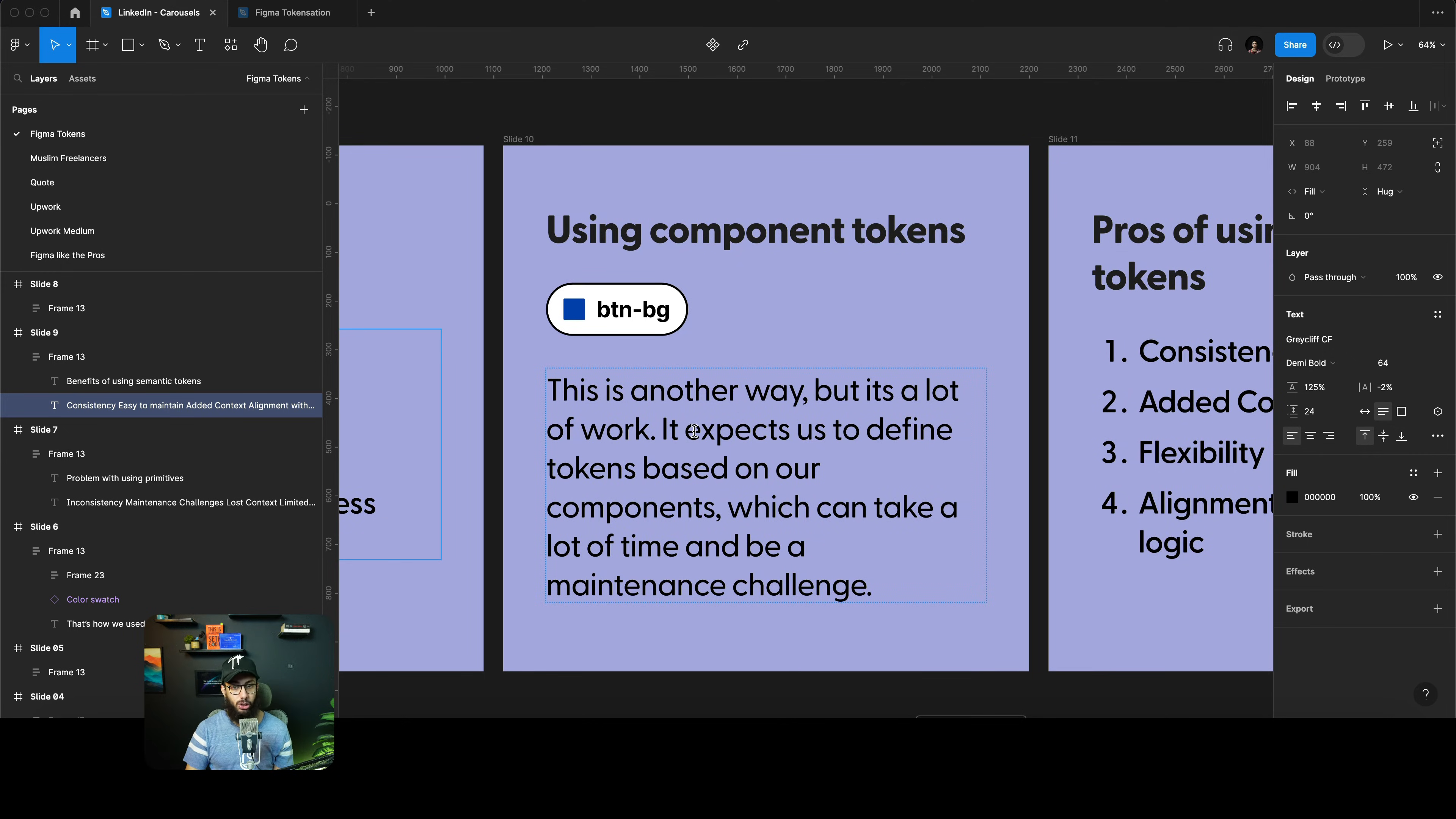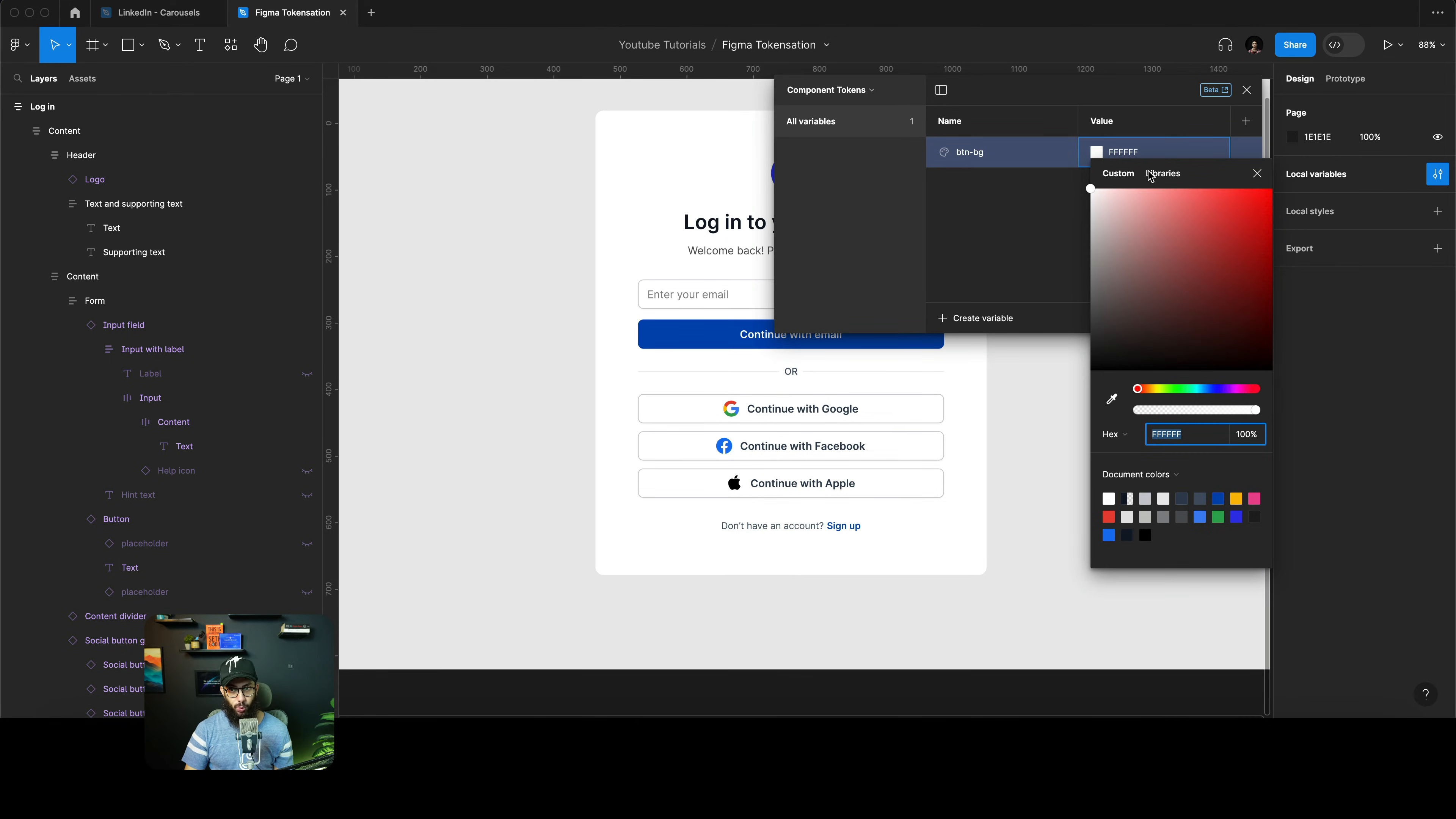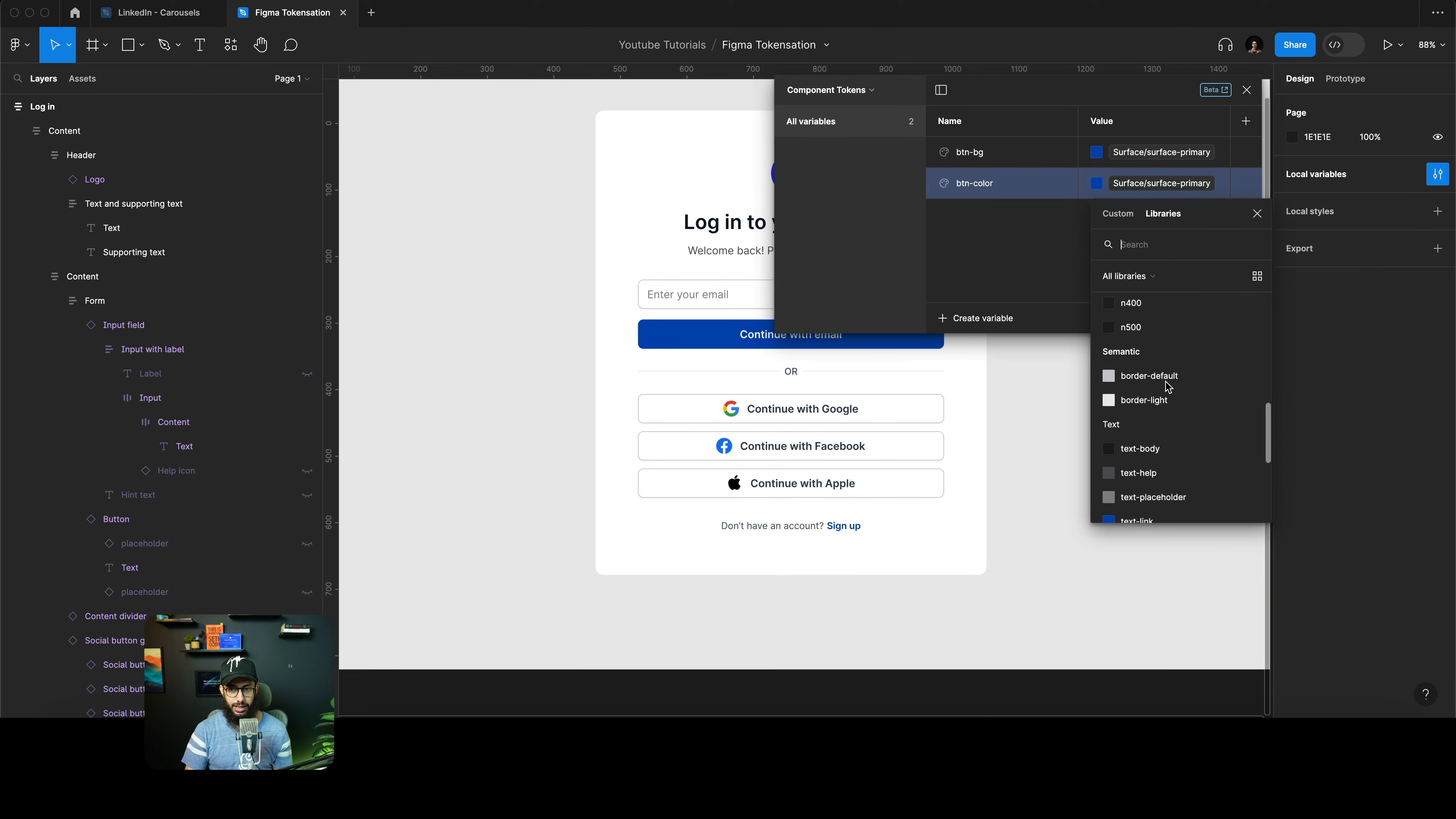Now coming to component tokens. Component tokens is another way but it's a lot of work. For example, we can actually create our component tokens right now. I'm going to create another variable. I'm going to say this is going to be our btn-bg and I'm going to link this to our semantic token surface primary. Similarly, I'm going to create another. If you want to create variables directly you can just press Shift Enter and it's going to create something else. I can say this is going to be our button color, which is basically the text color, and I can say this text color is going to use color text-white.